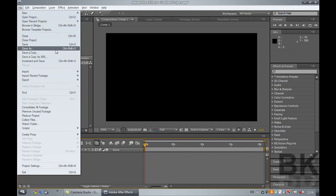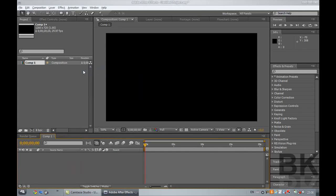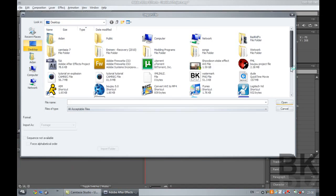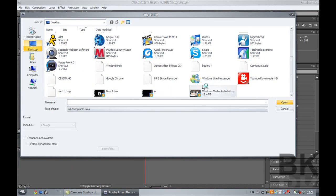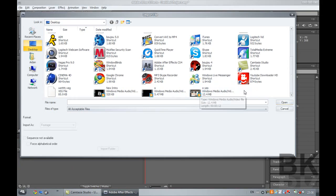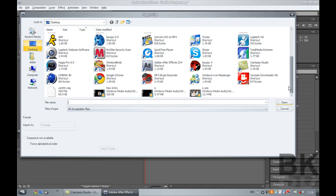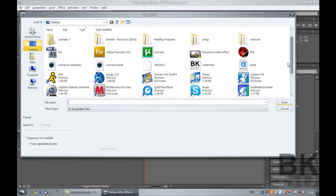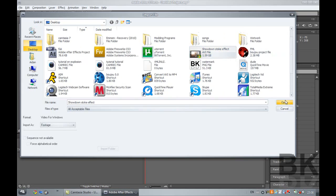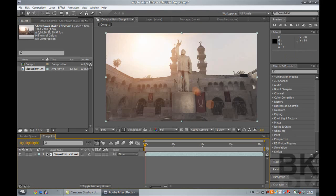Now the first thing you have to do is import your clip, the clip I just showed you without the effect already done. So, where is it? Okay, let's import this.